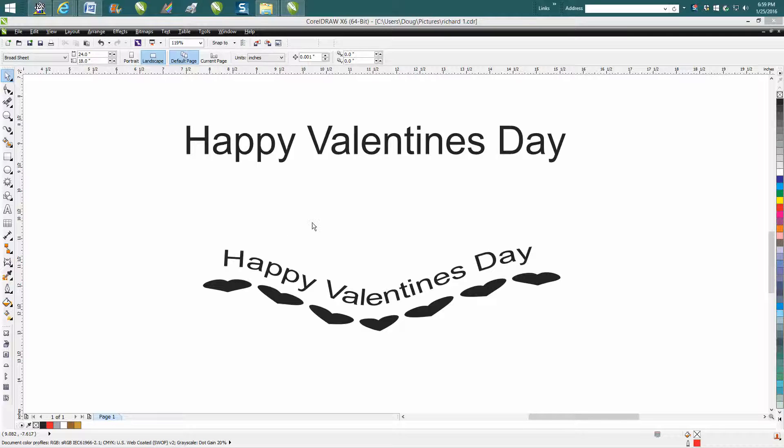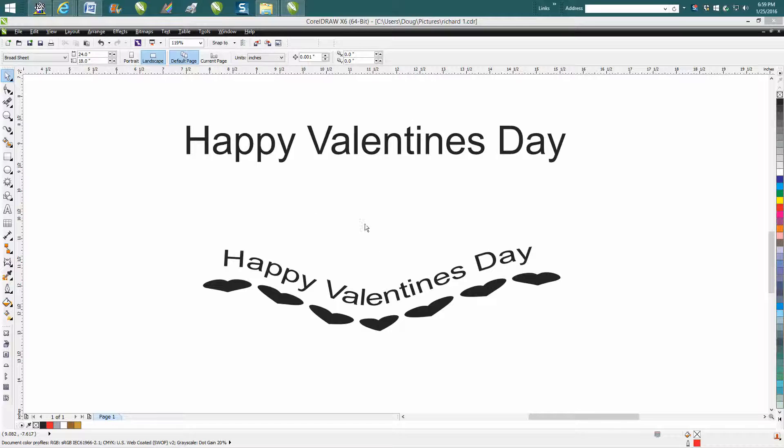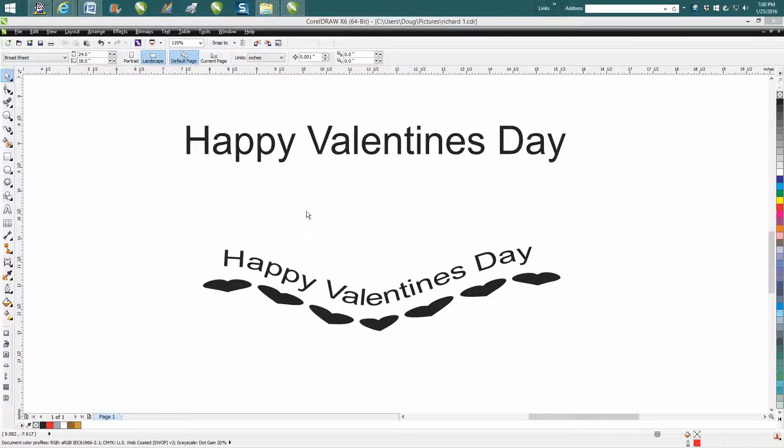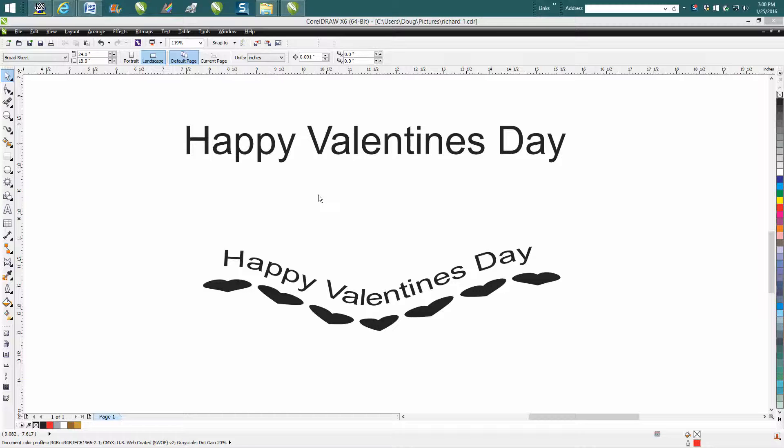If you didn't watch my first video on how to create this, just search on my name on YouTube and it'll come up under CorelDraw. But anyway, you've got your item.